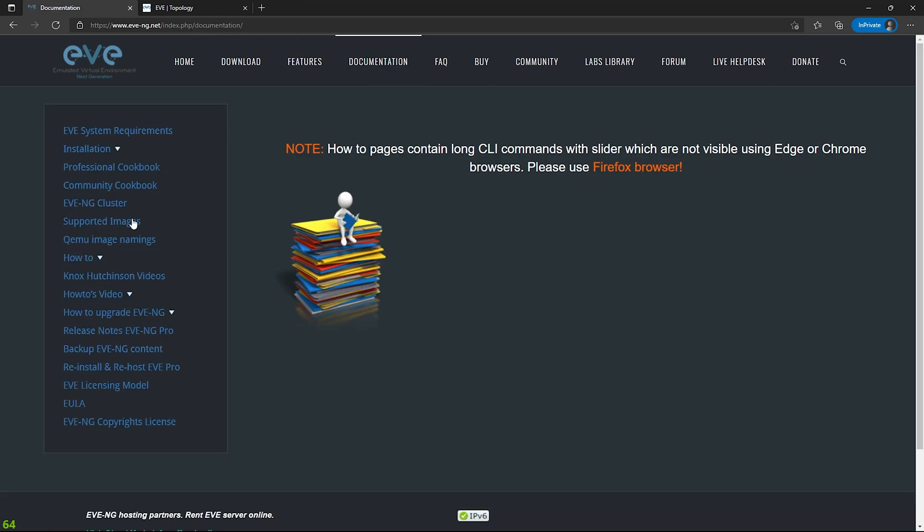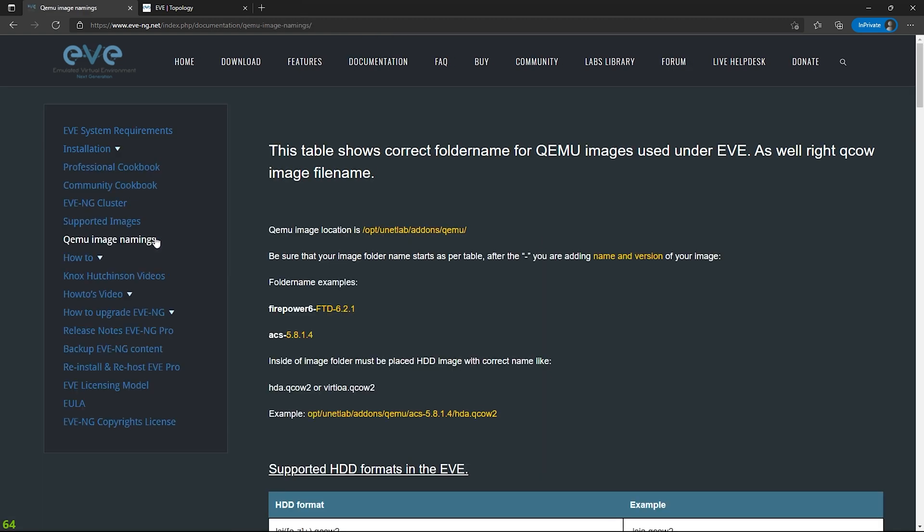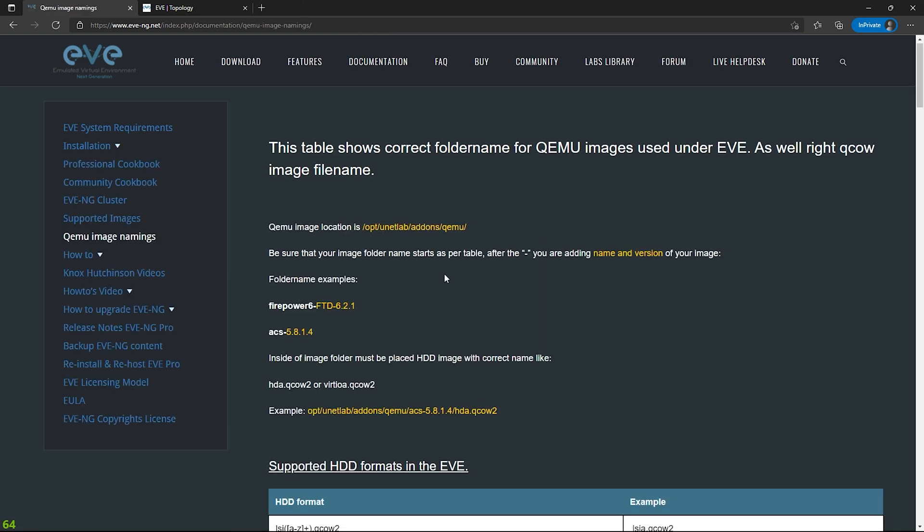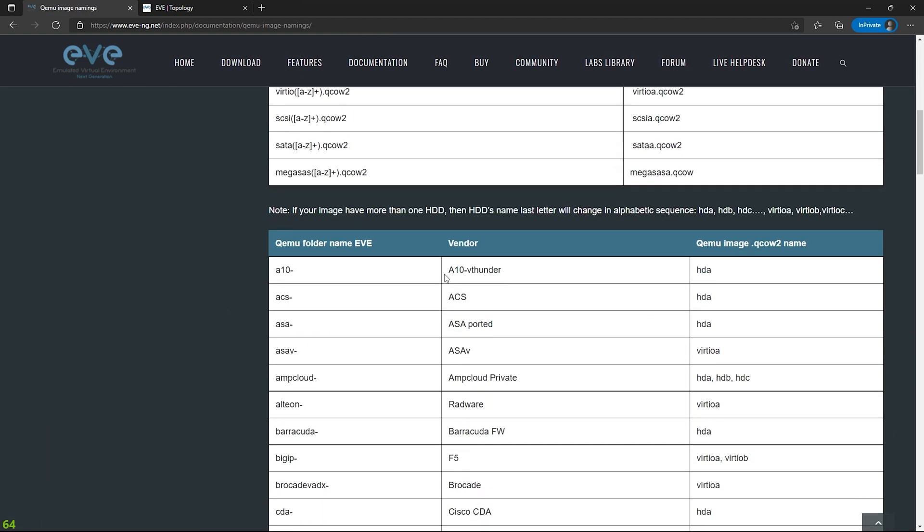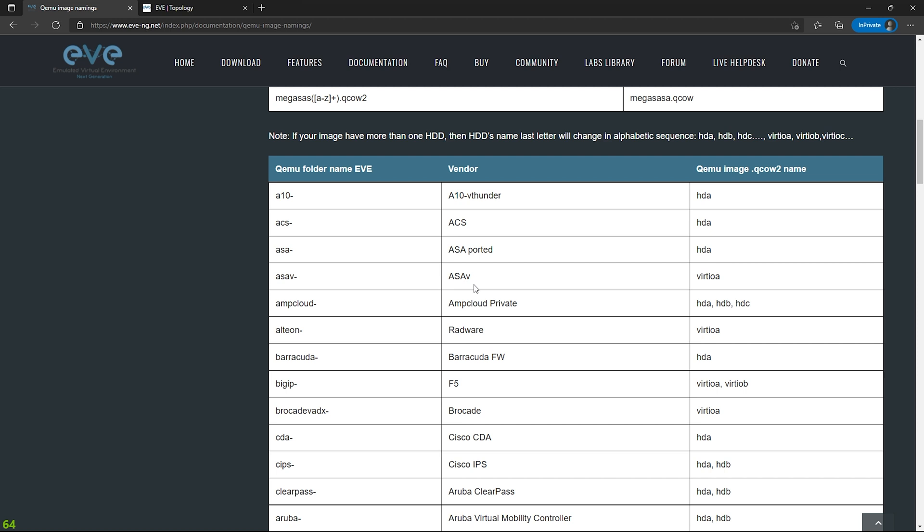And over here in the left, I'm going to go to QEMU image namings. Here you're going to find a table of all of the vendors that are supported here inside of EVE-NG, what the folder names need to be and what the image names need to be. Now I'm using the ASAV and it's telling me that the folder name has to be ASAV dash. The image name needs to be virtio-a or virtio-a.